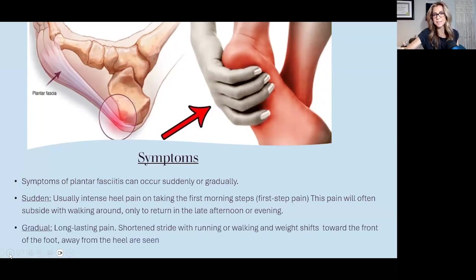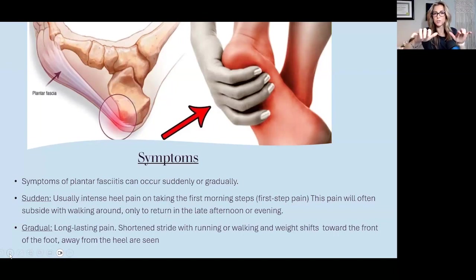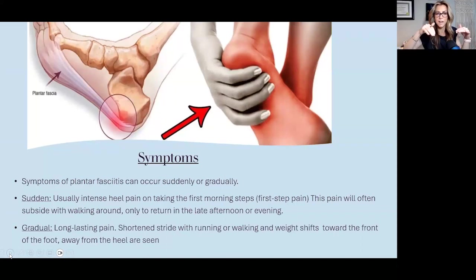Gradual onset presents as long-lasting pain. Their stride may be a little shorter with running or walking, and weight tends to shift toward the front of the foot away from the heel. When doing a standing assessment, you'll see these patients put more weight on their toes, and in a barefoot assessment, their toes try to grip the floor because all the weight is going through the forefoot rather than being rooted through the heels.